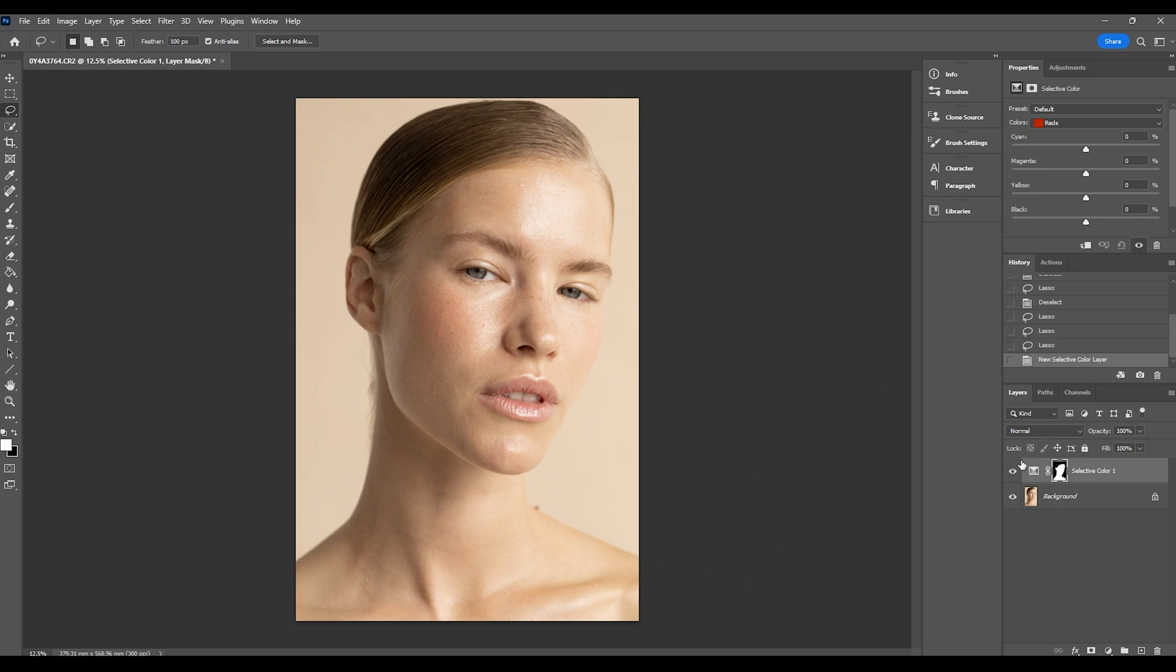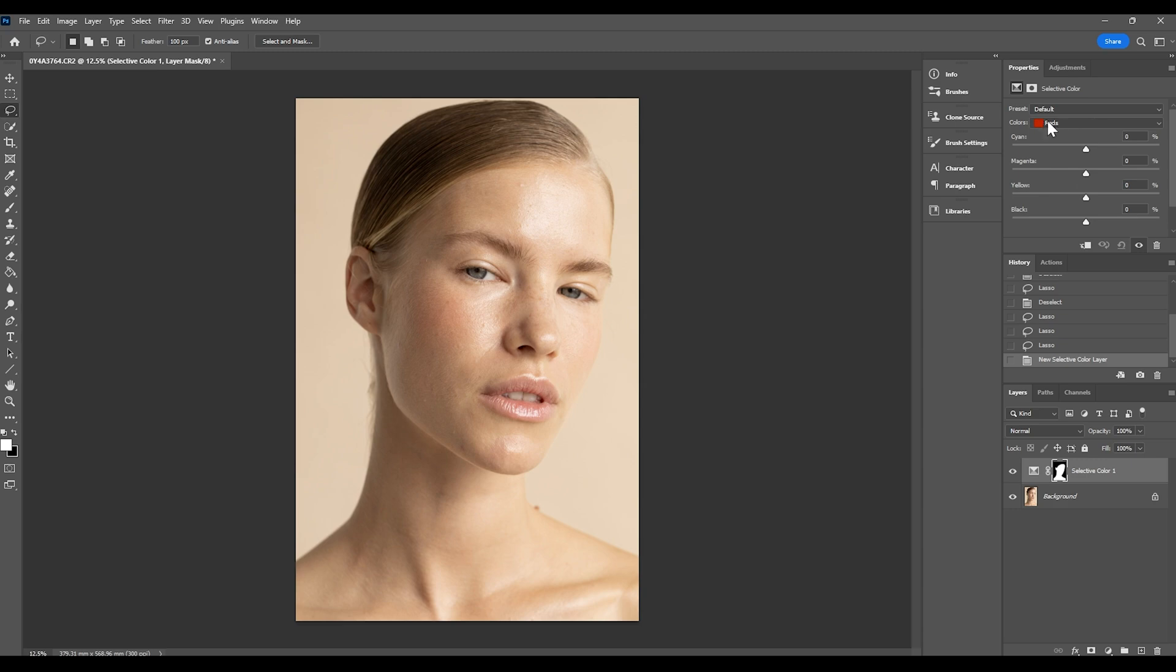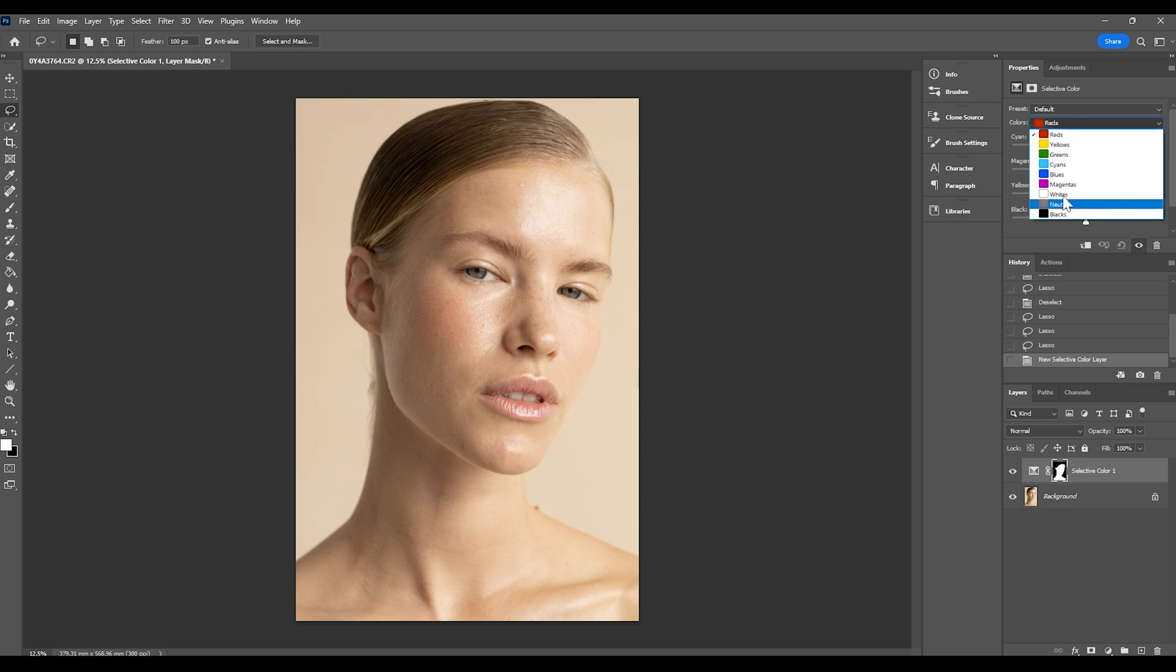Now that we've got our selection I'm going to adjust mainly the magentas and yellows and this will be the case for most skin tones. That is where most of the color does lie within skin tones is the magentas and yellows and making sure that you have the reds selected. You sometimes may need to go into the yellows as well or the neutrals just to kind of pick up on certain tones but for the most part you can stay in the reds and adjust the magentas and yellows.